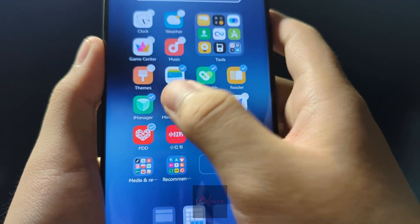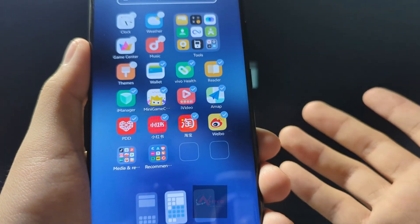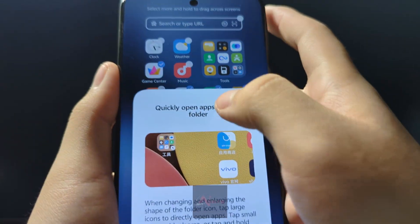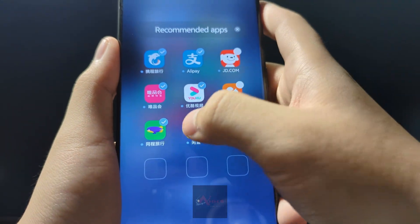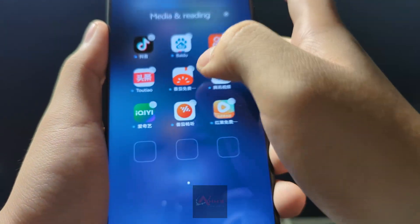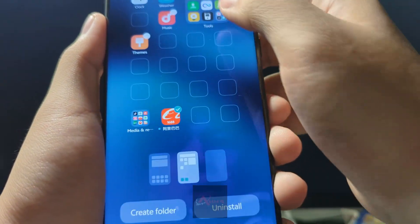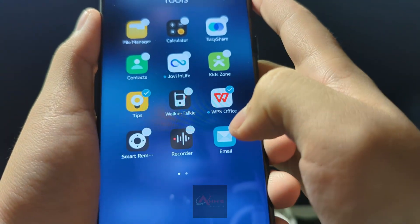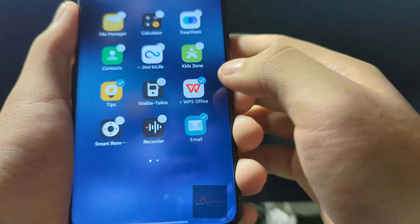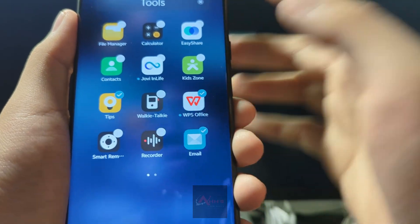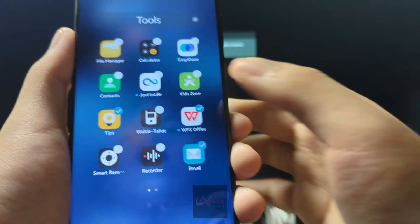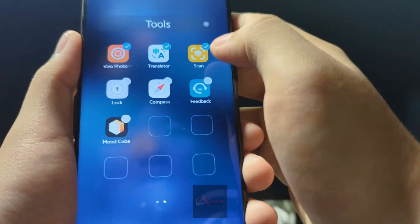Basically, any apps that we don't typically use, you can just directly delete them — uninstall. For apps such as WPS Office, if you need it, we suggest you delete the existing pre-installed one, then install it later on Google Play Store after we set up Google Play Store.